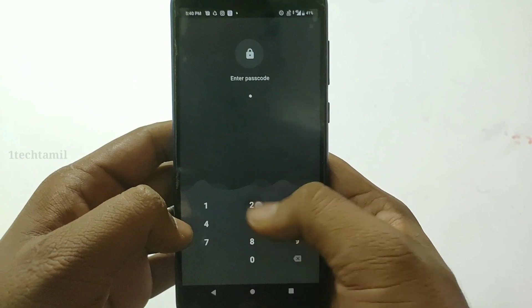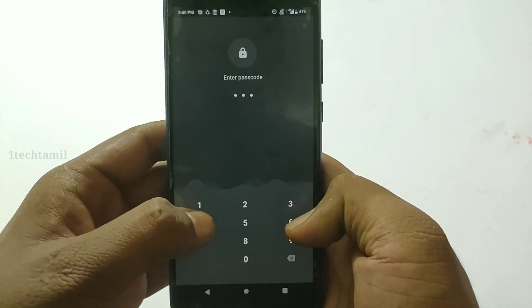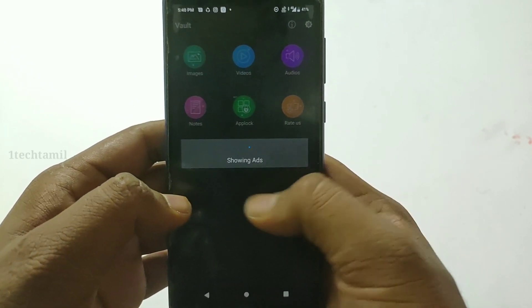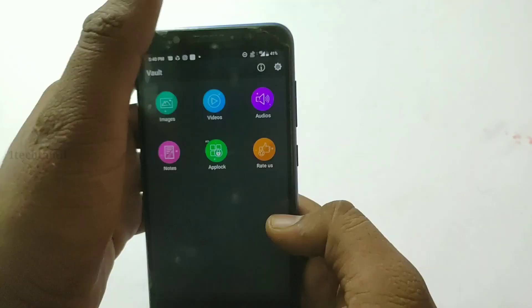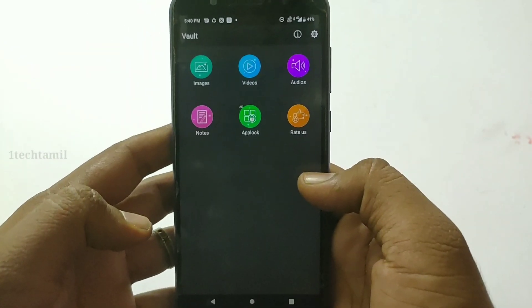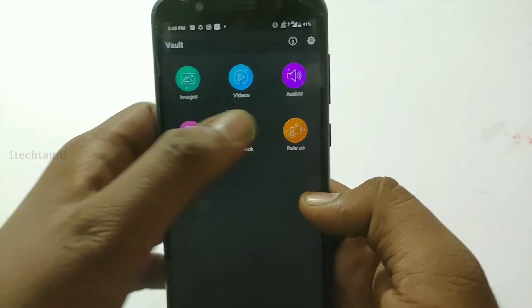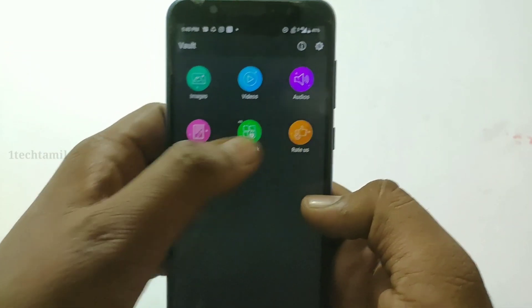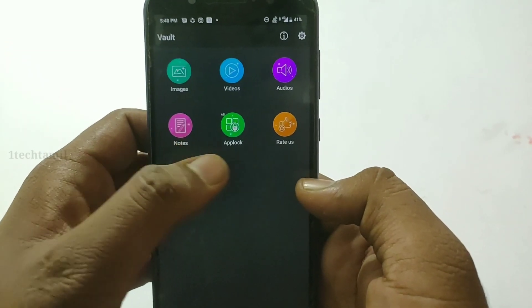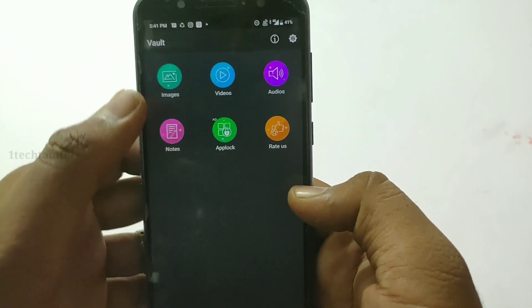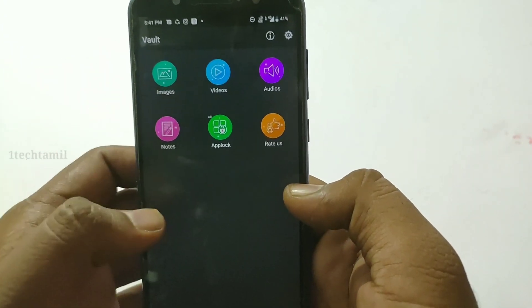Now I will enter my 4-digit password. In this app, there is an image, there is a video, audio, and notes. You can also unlock an app.